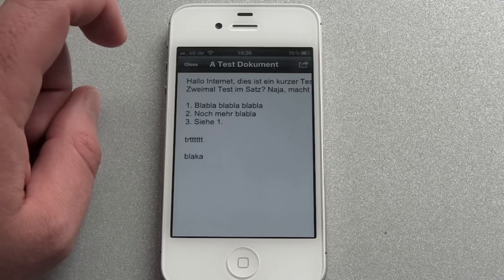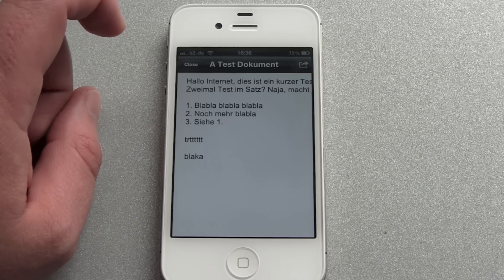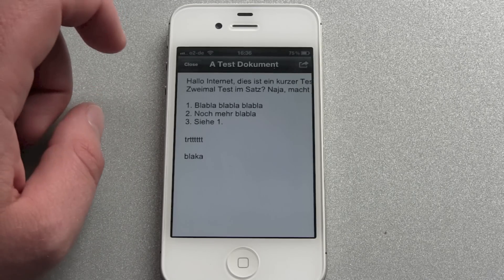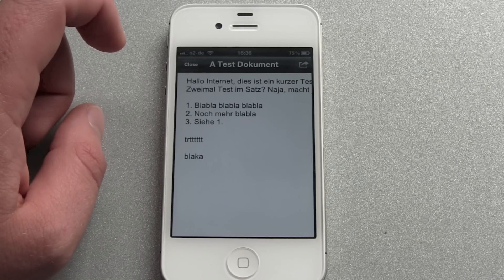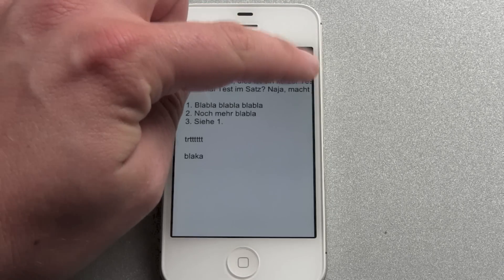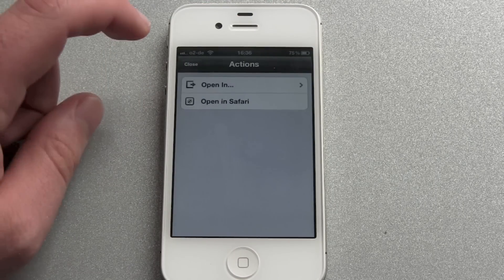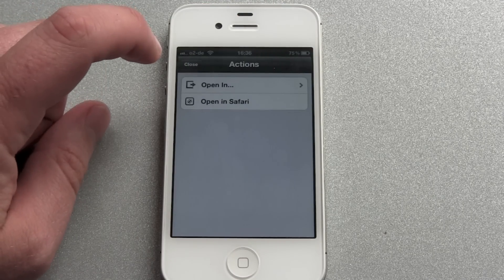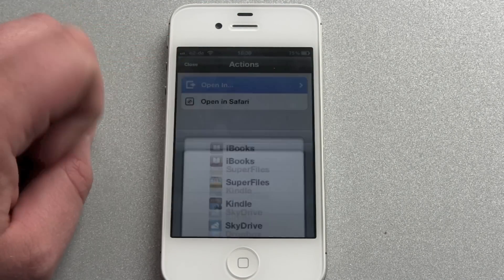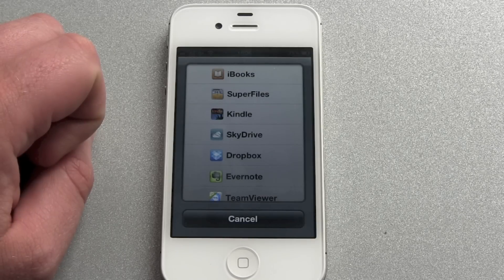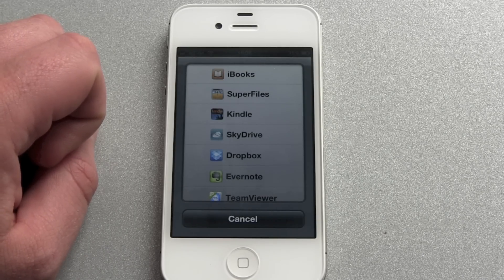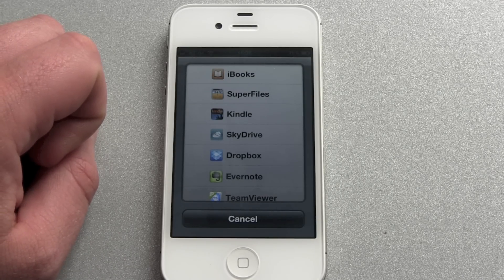And now one first downside of this app. You want to edit your document. You get to go to send and now you have got two choices. Open in and you've got your iBooks, Kindle, SkyDrive, Dropbox and so on.